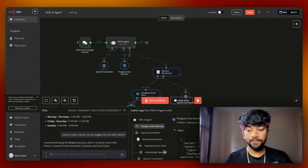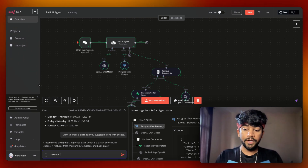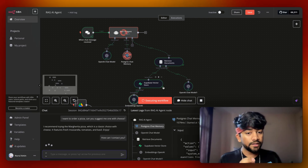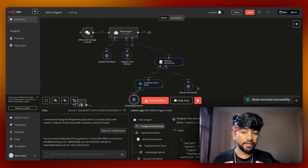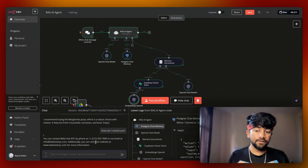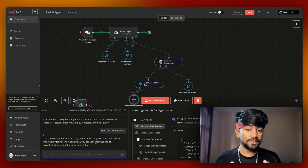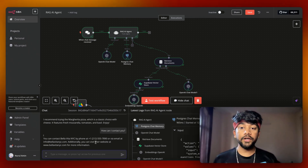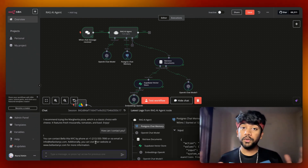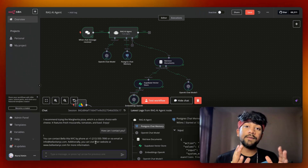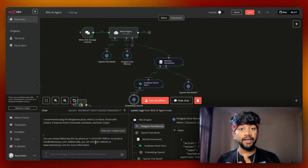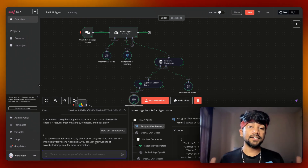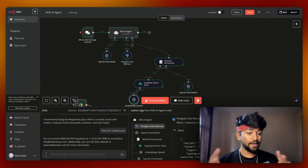Let's try another question — how can I contact you? It again retrieves documents from Supabase vector store, converts to English, and returns the result. You can see it gave me the phone number, website, and email. For the scope of this video I'm using a chat module inside N8N, but I can connect this to WhatsApp, Telegram, or even a website — with a chatbot integrated into your website using this RAG agent on the backend.